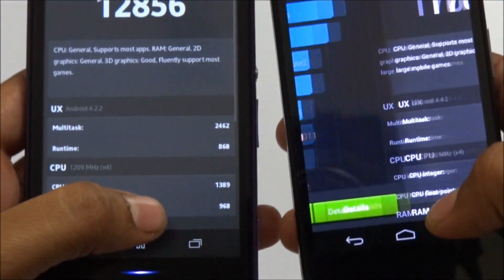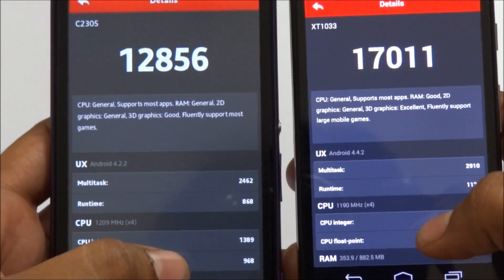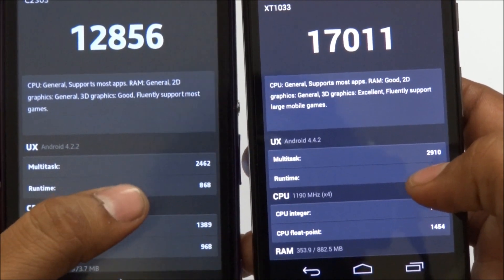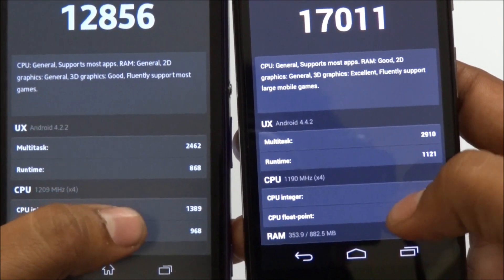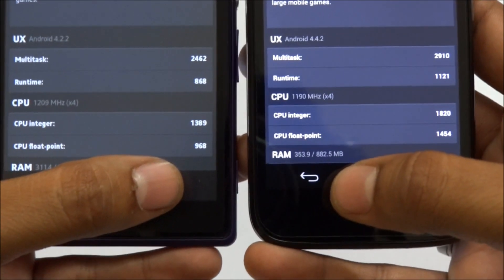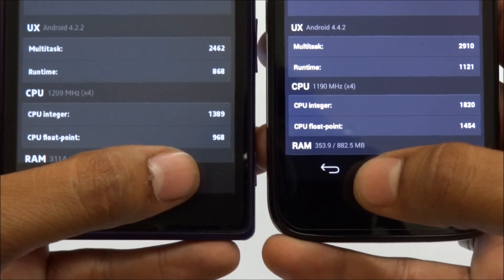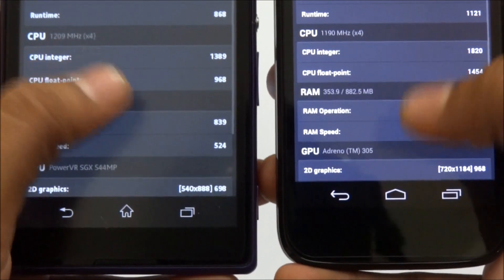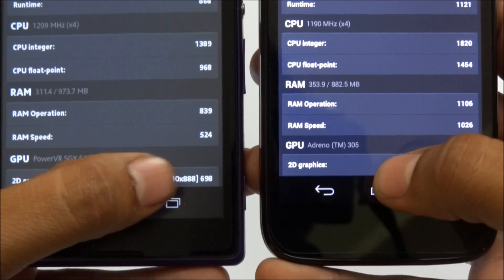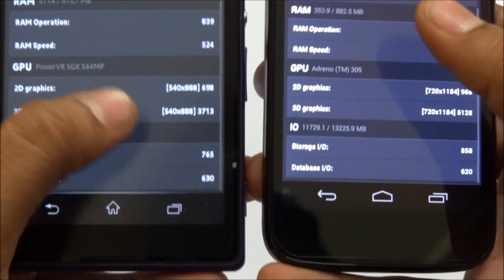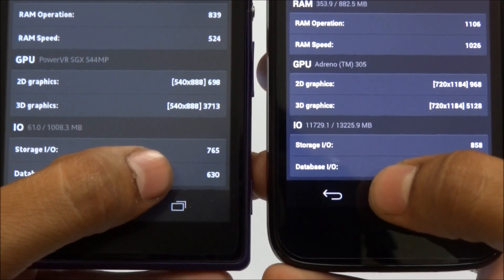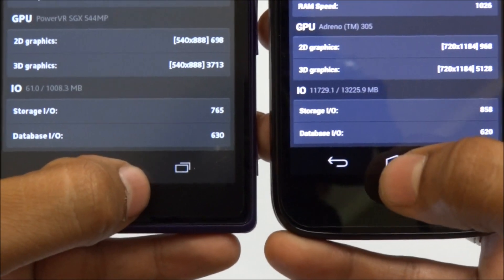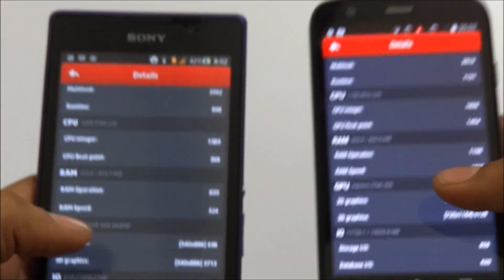If you click on details, you can see: multitasking capacity — this is 2910 and this is 2462; runtime — 868 vs 1121; CPU integer — around 101820 vs 1389; RAM operations — 839 vs 1106; RAM speed — 524 vs 1026; 2D graphics — 540 pixels vs 720 pixels; and storage — 765. This is the full comparison.